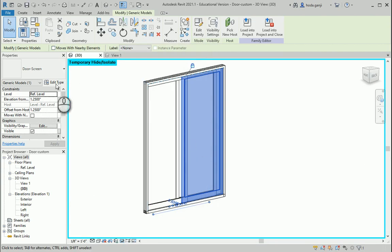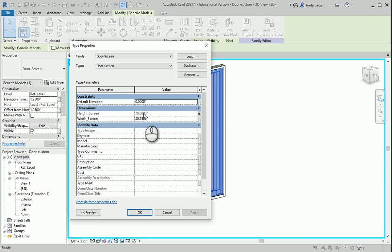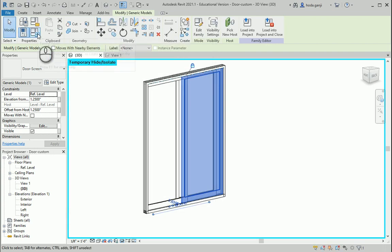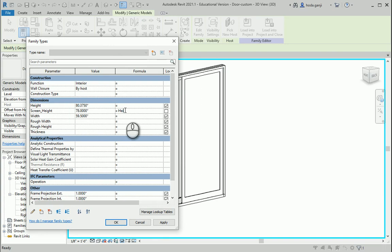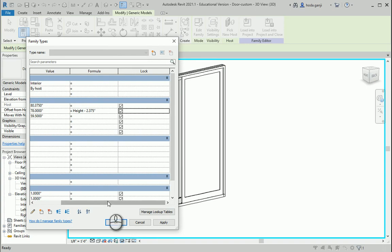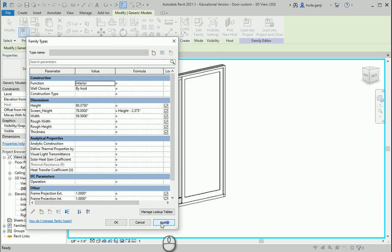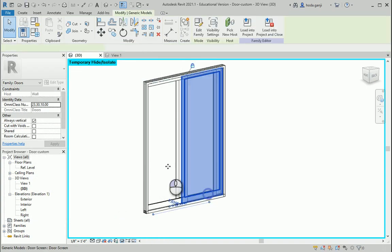Now you see this is grayed out, so we can't control it from here. We need to go to Family Types, and the screen height parameter has been added there. The rest is simple — we just need to enter the formula: height minus 2 and 3⁄8 inches, which is 0.375, so height minus 2.375. I'll hit Apply and OK. Now I'll select the screen, go to Edit Type, and do the same thing for width — I need to create a new parameter.